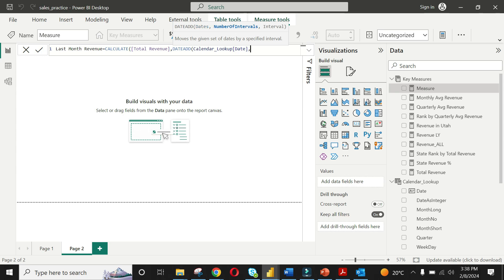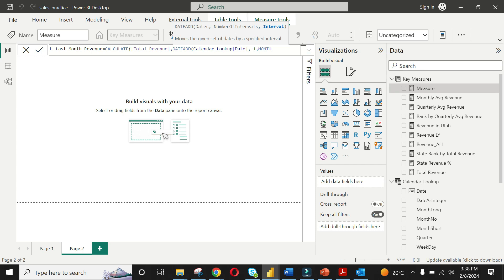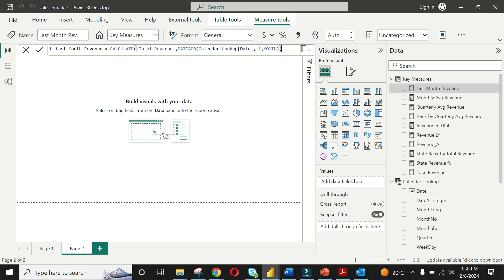The DATEADD function needs three arguments: dates, number of intervals, and interval. In the dates column, select the date field of the calendar lookup table. The interval will be minus one — this indicates one unit previous value. And finally, the interval is month. Close the brackets and hit enter. Here we are telling our application to fetch the previous one month value.